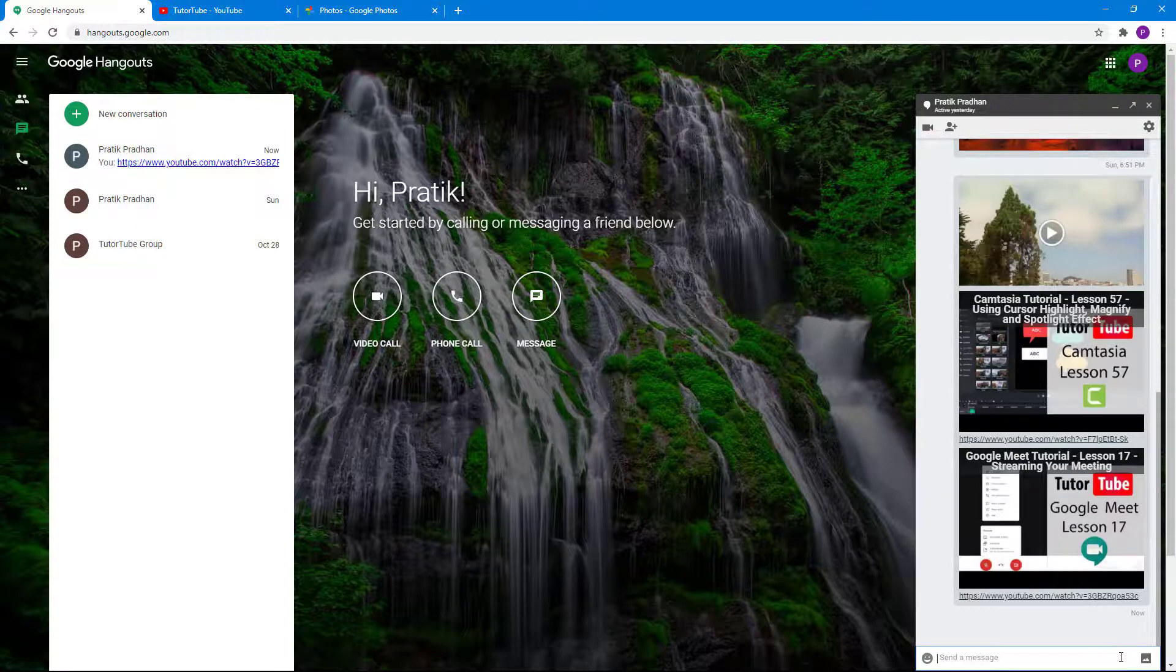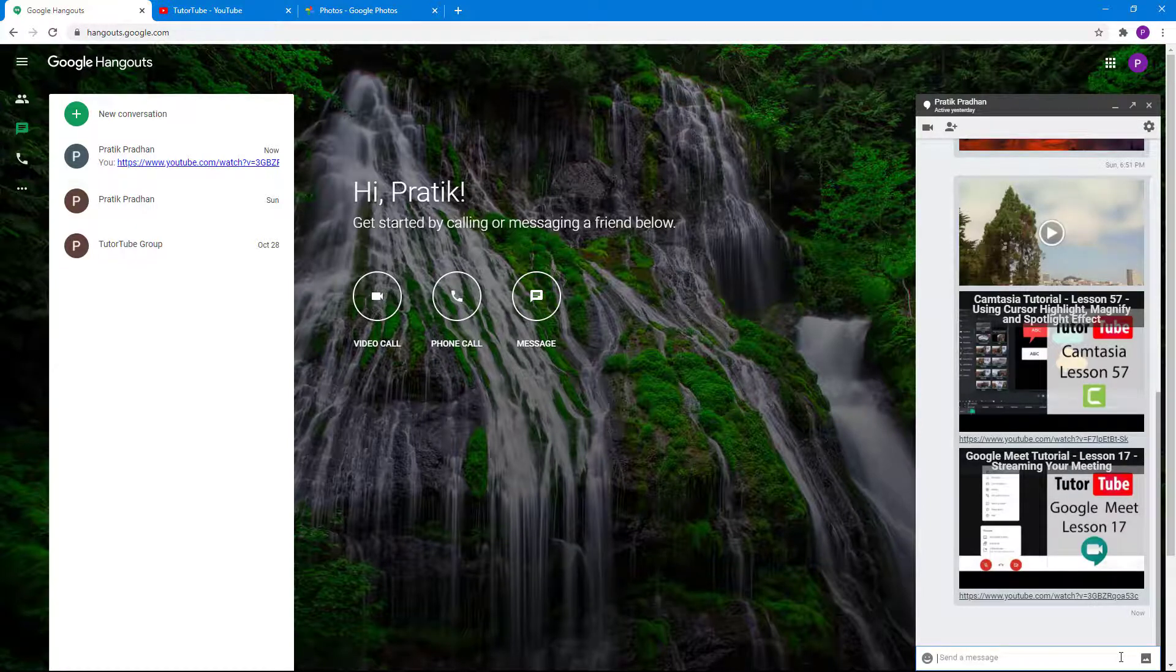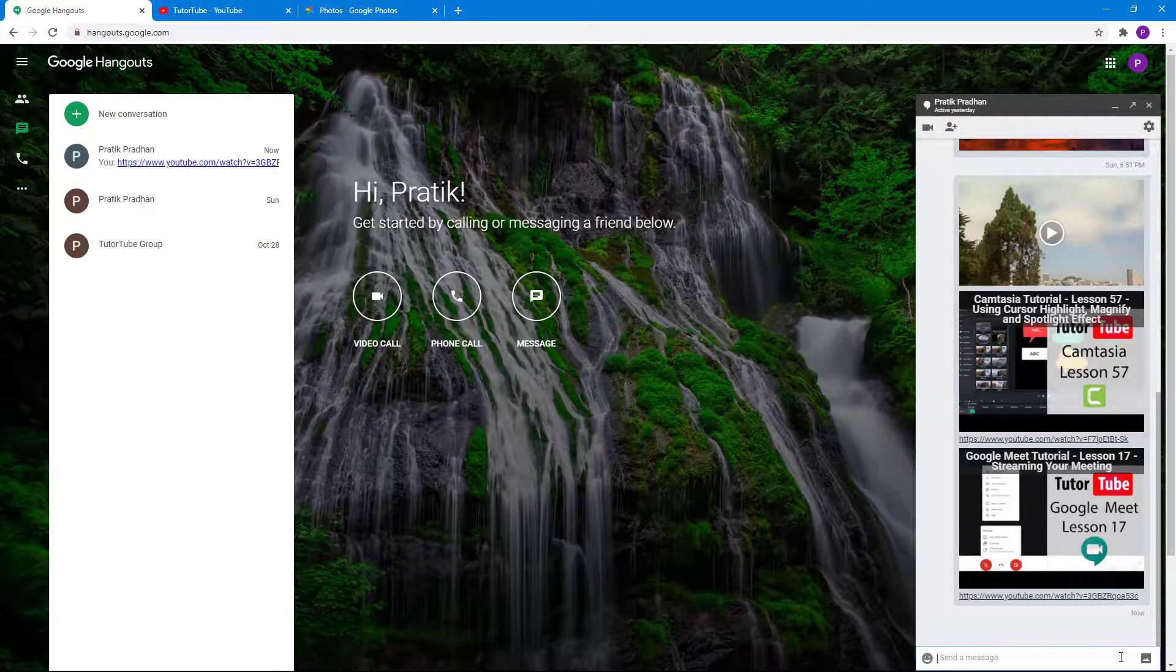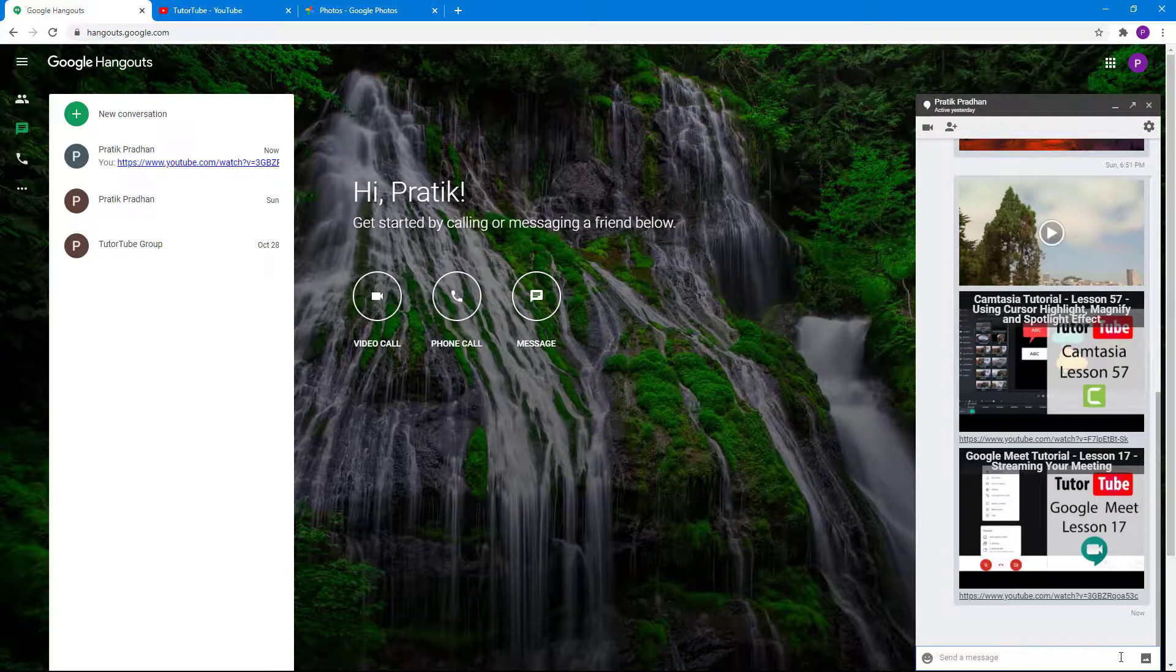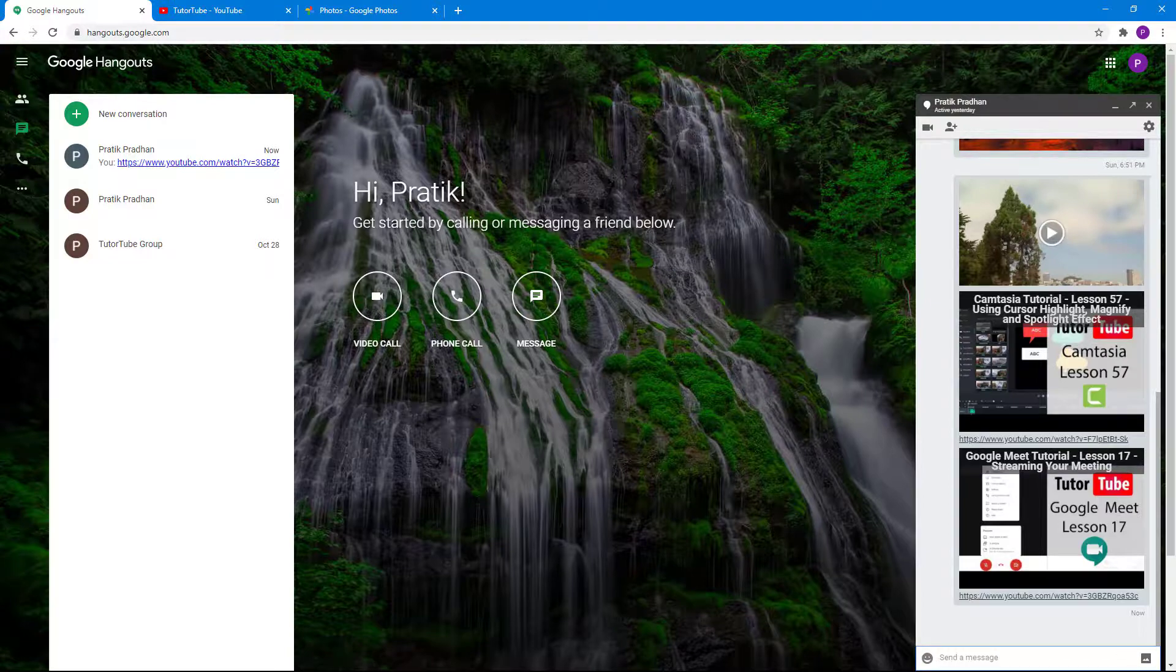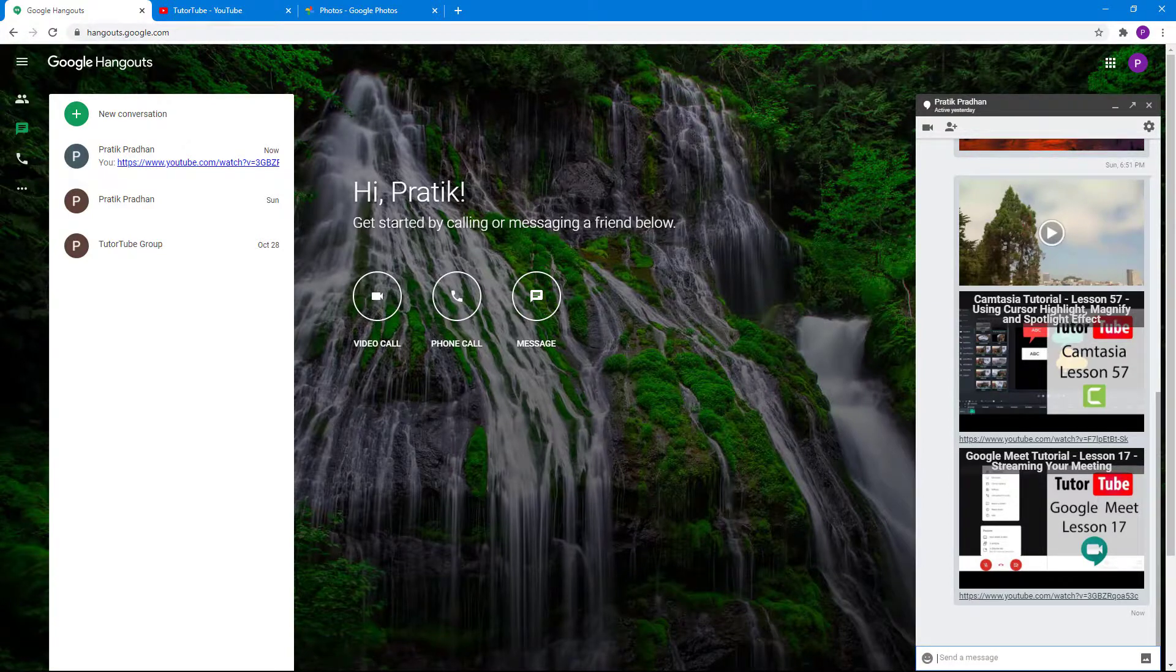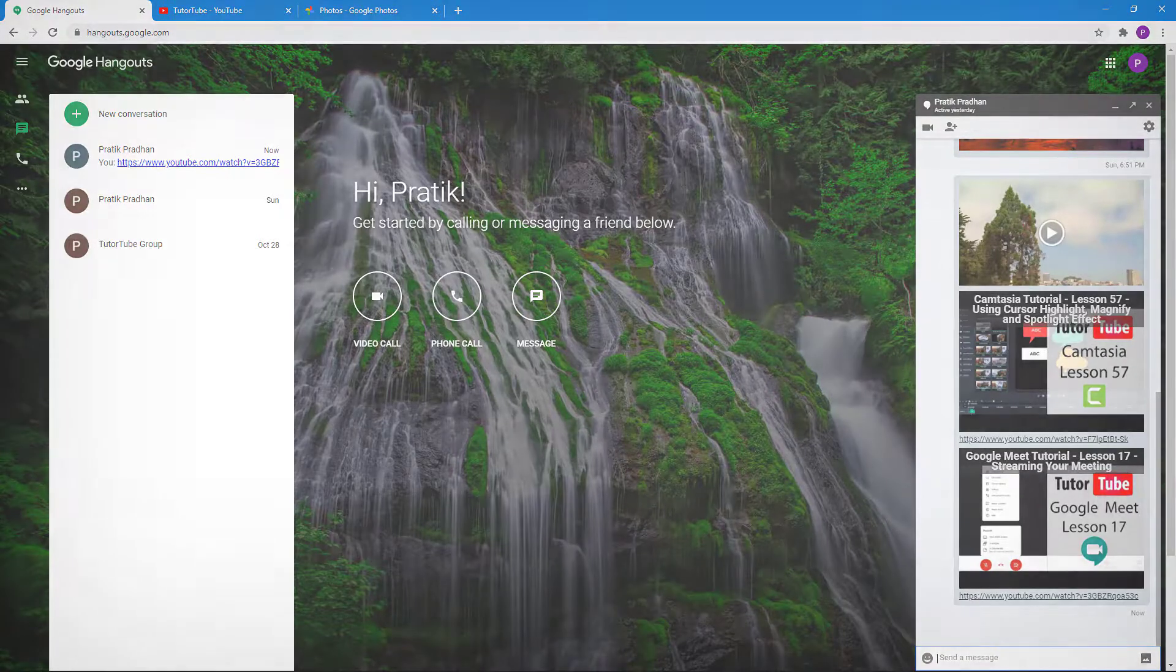I can just press enter and the thumbnail of the video will be sent along with the link. That is how you can send videos in Google Hangouts. If you guys learned something, as always, please like, comment, share, and subscribe.